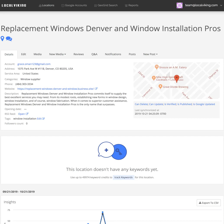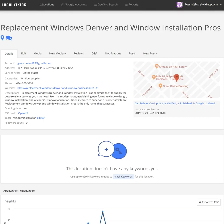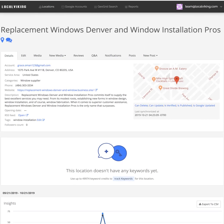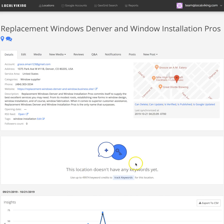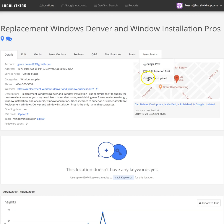Hey guys, I want to run through posting in Local Viking. Just jumping right in, if we go to New Post, we can choose a single post, a multi-location post, or we can do a CSV bulk upload.